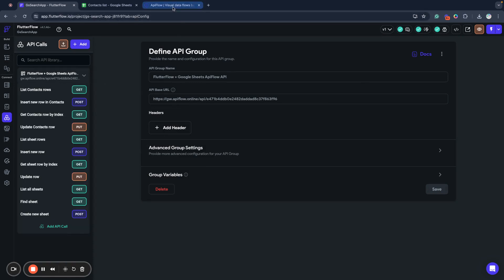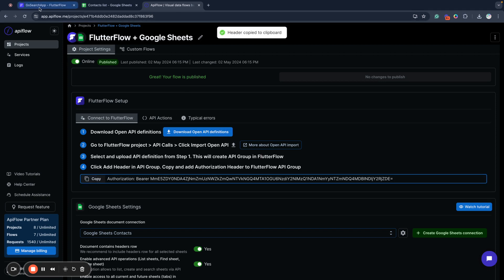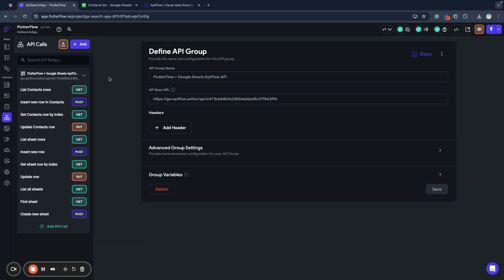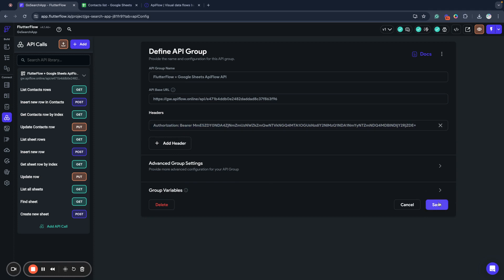Next, to access our endpoints in API Flow, we need to go to API Flow and copy this security header and add it to API group in Flutter Flow.